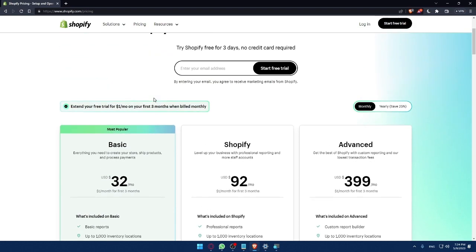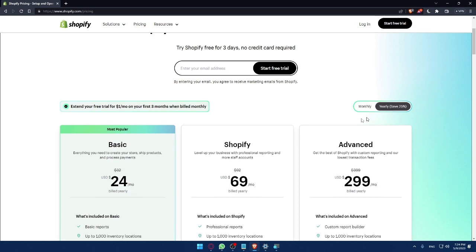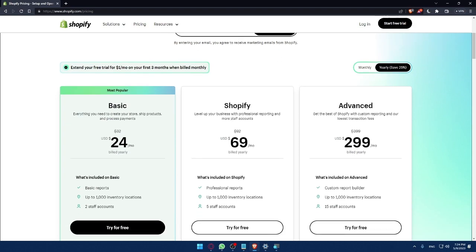As you can see, there is the monthly and the yearly, and you will save 25% if you choose the yearly. As you can see, instead of $32, you'll just pay $24 per month.